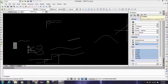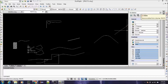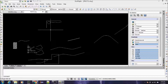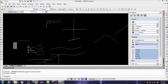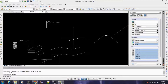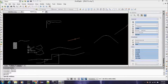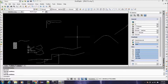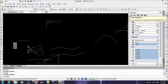A couple of these are self-explanatory. Delete — obviously that's to delete an entity. The shortcut for that would just be E for erase. So E for erase will erase or delete the entity off the screen.